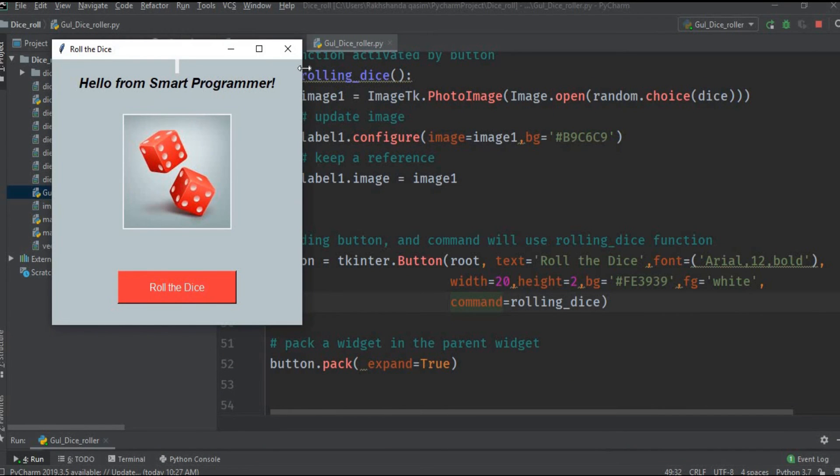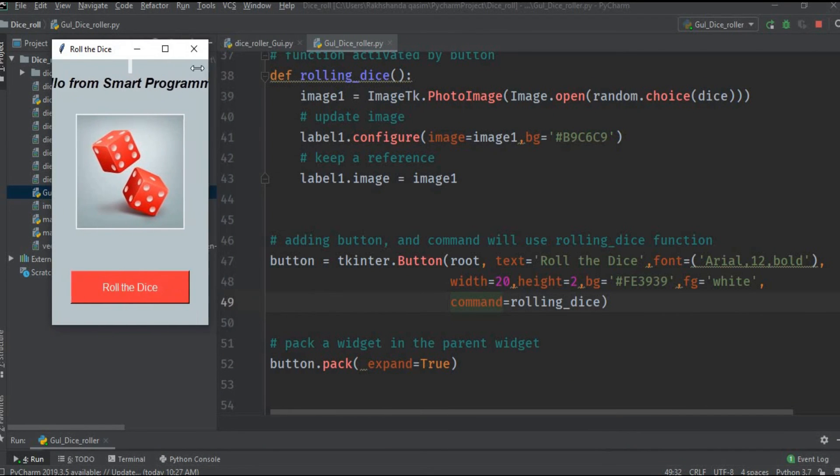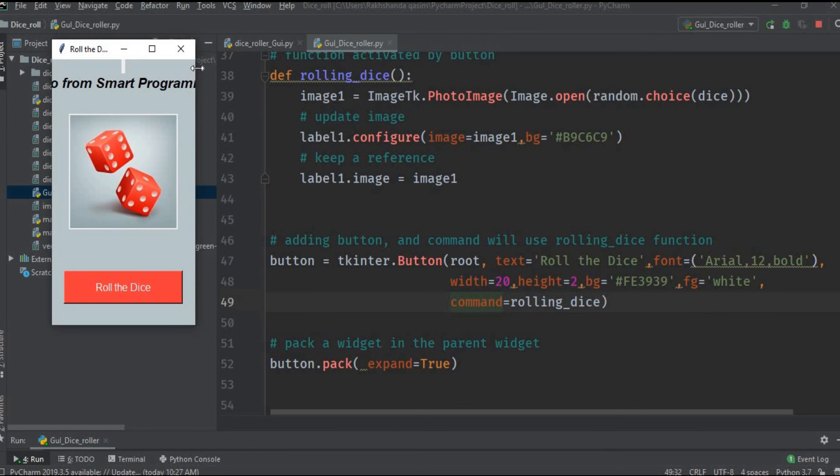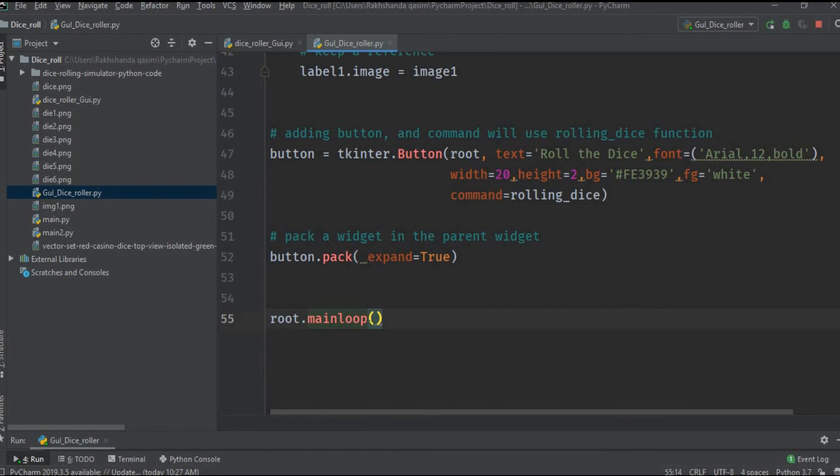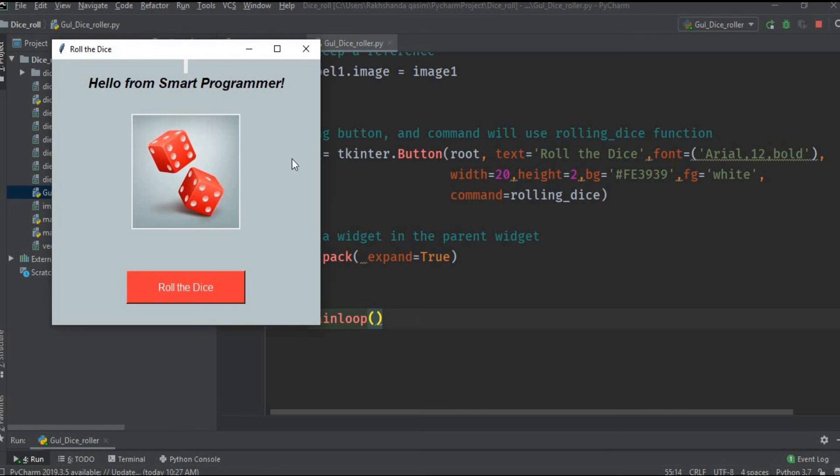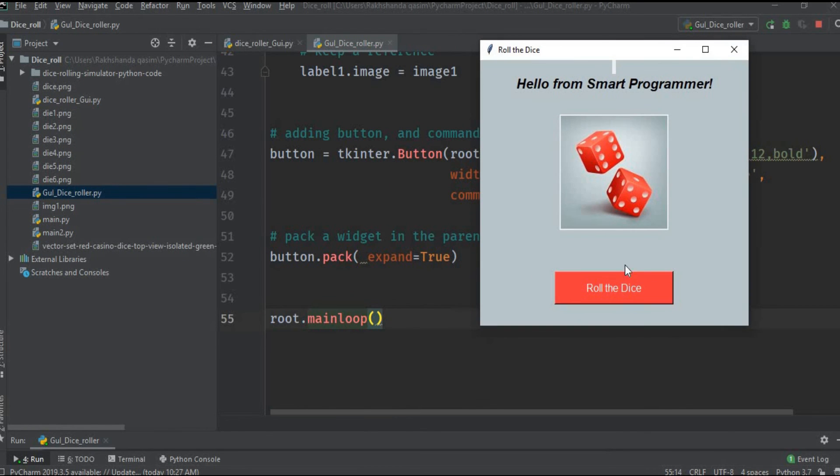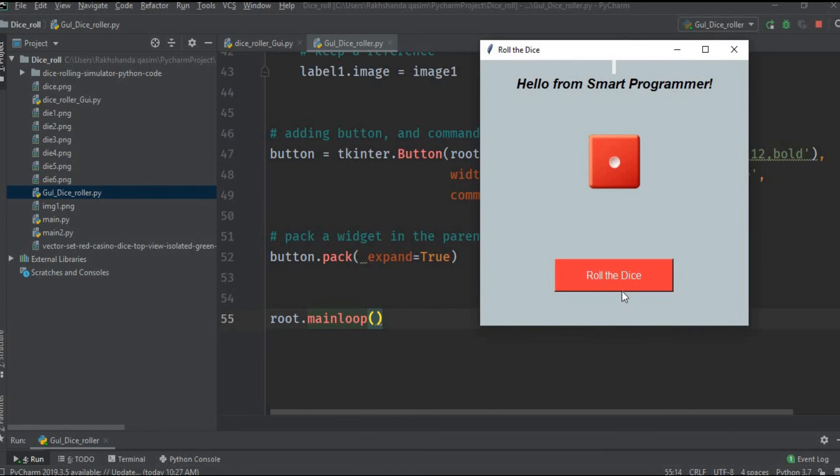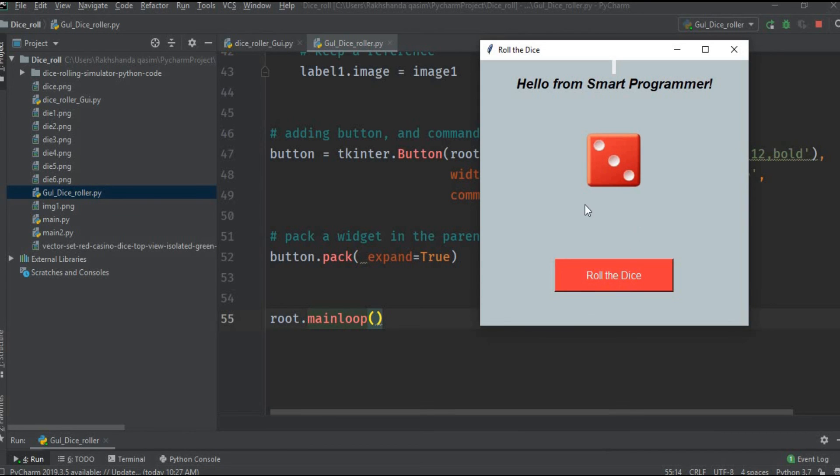We use this mainloop at the end of our program because it is acting as the main method of the program to activate all the functions. Let's, our program is already working. Let's roll the dice. Yes it is working properly, alhamdulillah.